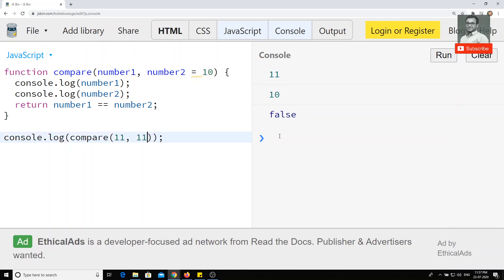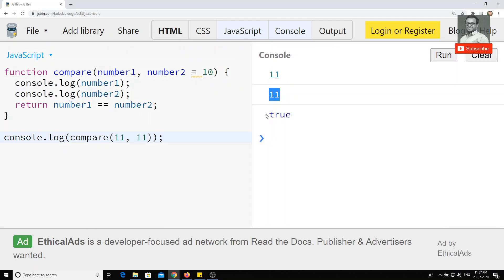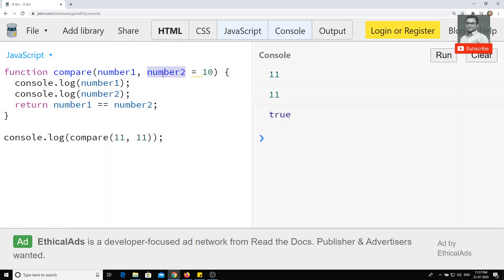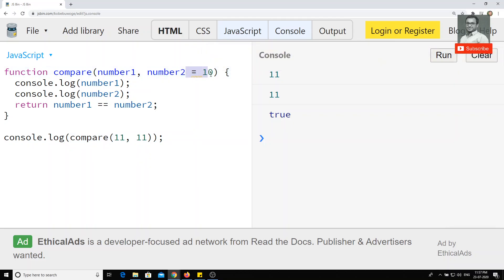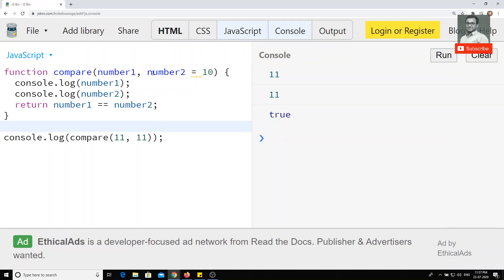Now I will send the number two variable as well. Both variables are 11 and 11, and we got the result true. That means if you don't pass any value for the second argument, it takes the default value of 10. If you pass a value, it uses that value.